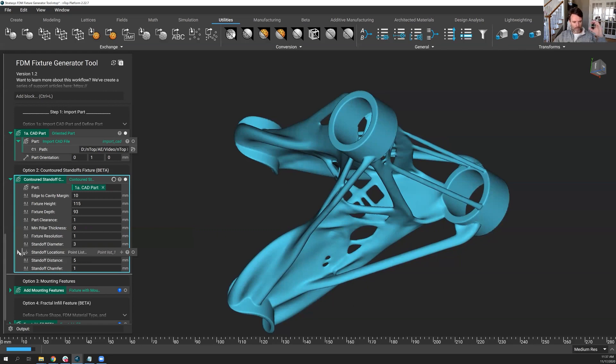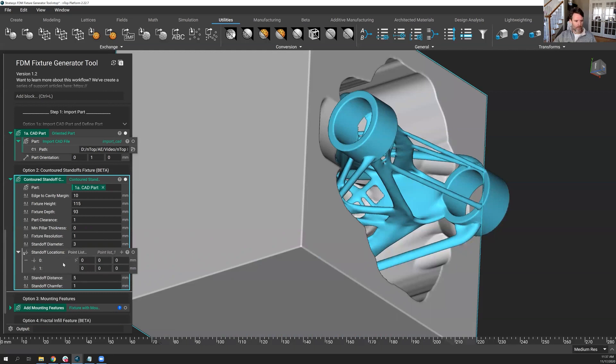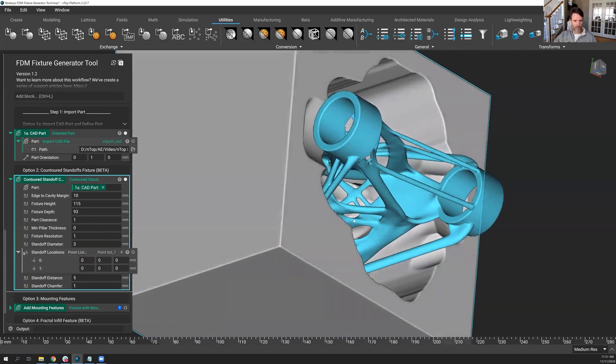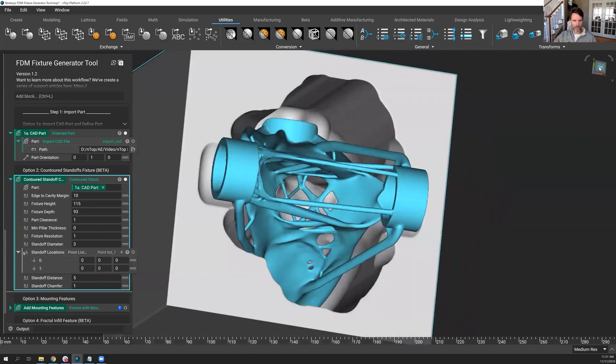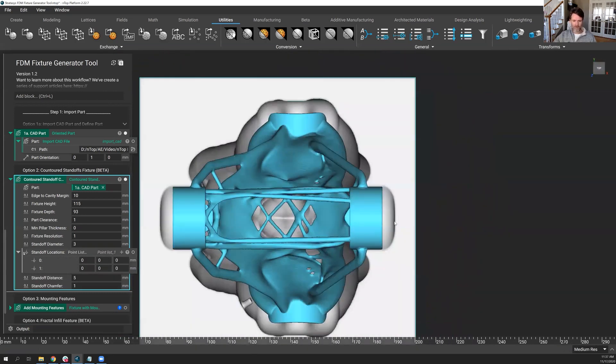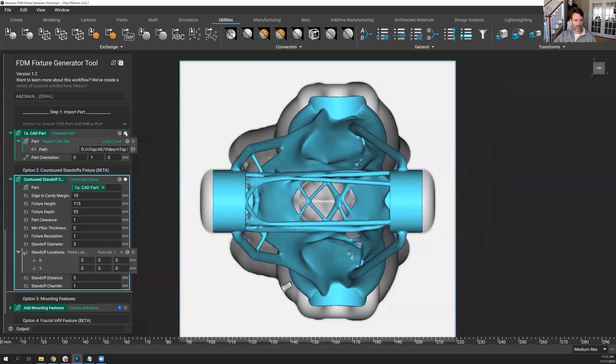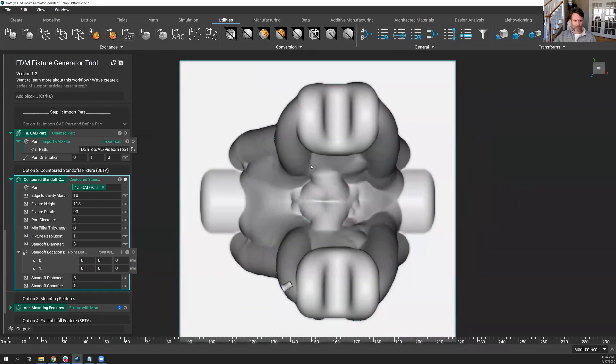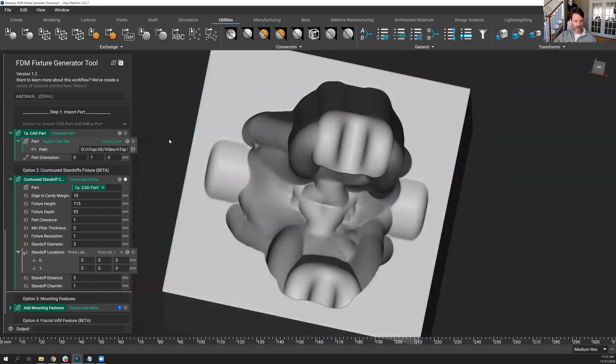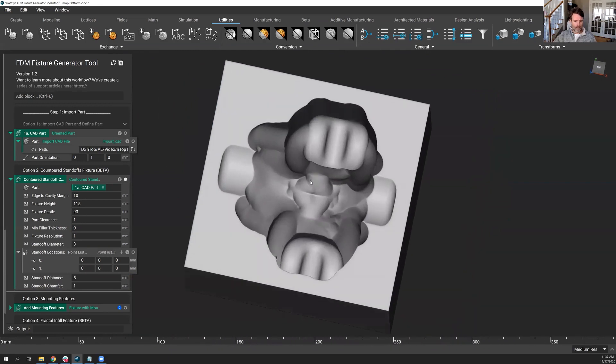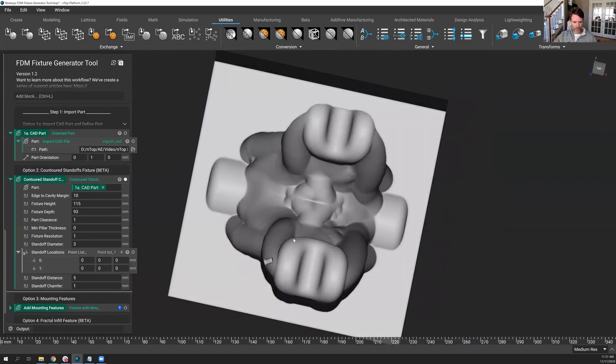nTop, with this block, with this tool that we've built, does come with a couple of points already in there. Let me explain how they work. First of all, you can see this beautiful fixture. Let's hide the part, a lot of contour and curvature in there, and the resolution looks pretty good.